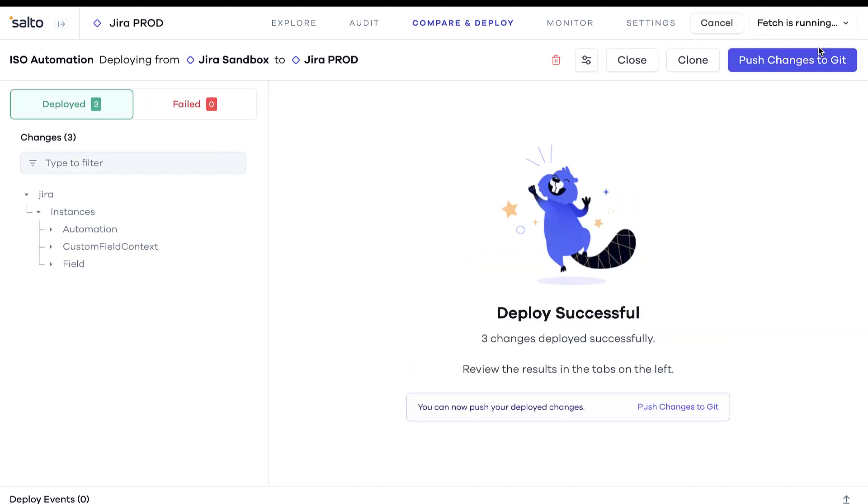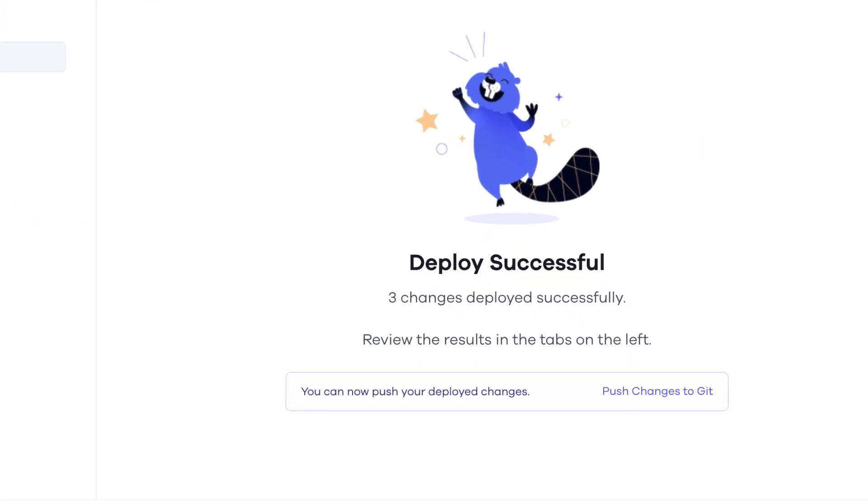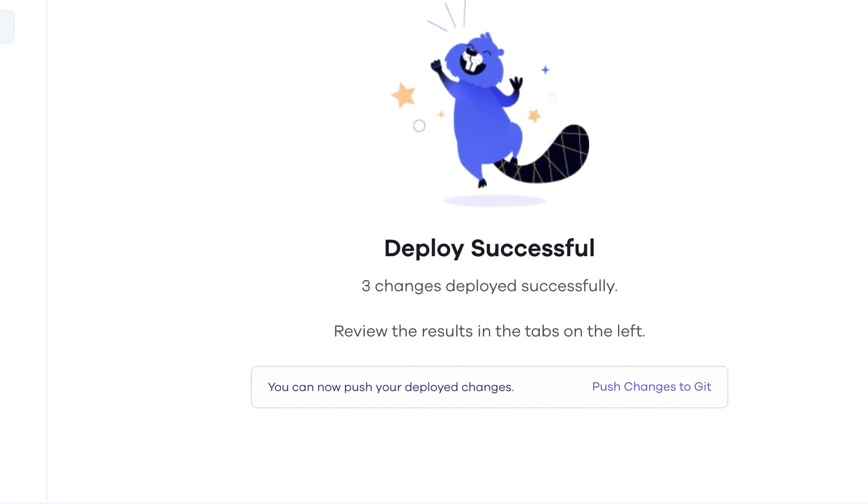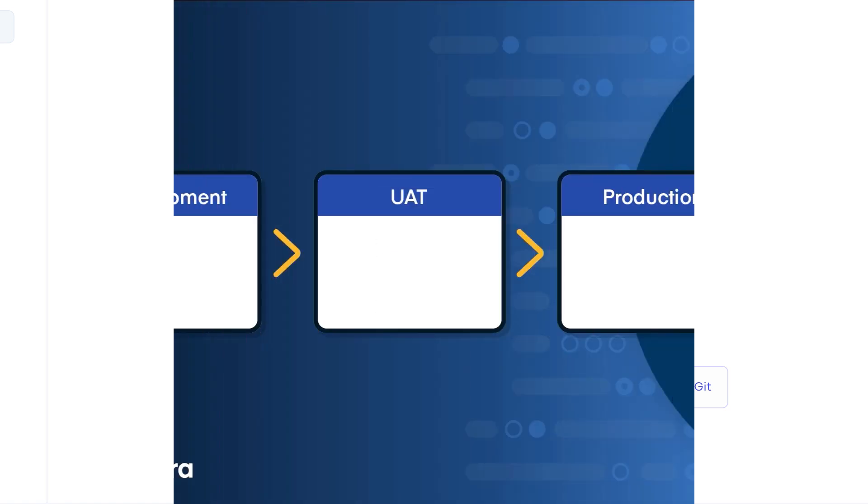Document your deployed changes to a Git repository to review the history of changes, revert to previous versions, and collaborate with team members.